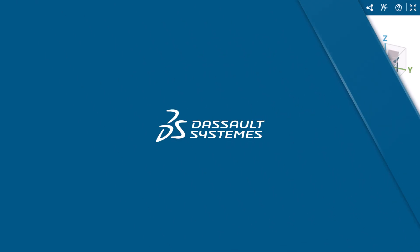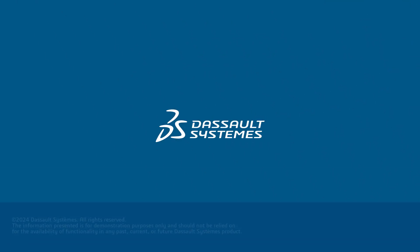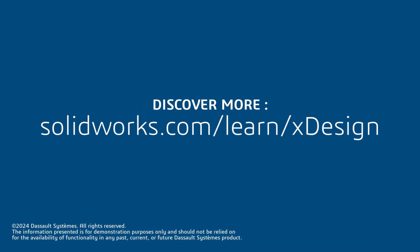Thank you for watching this video. If you found this content helpful, visit the site in the description below to access more content on SOLIDWORKS XDesign.